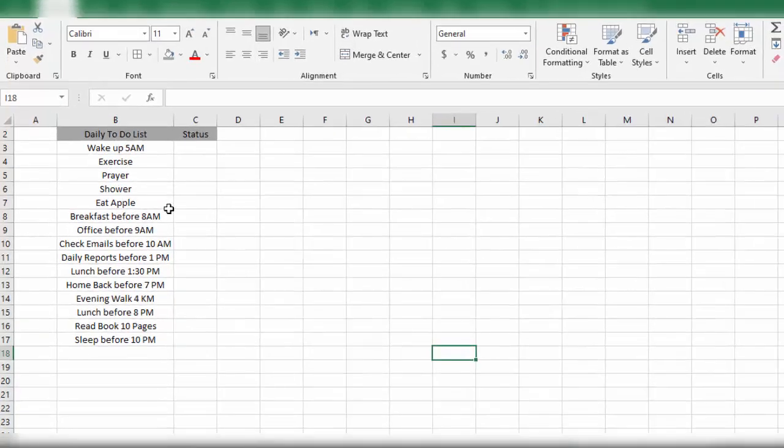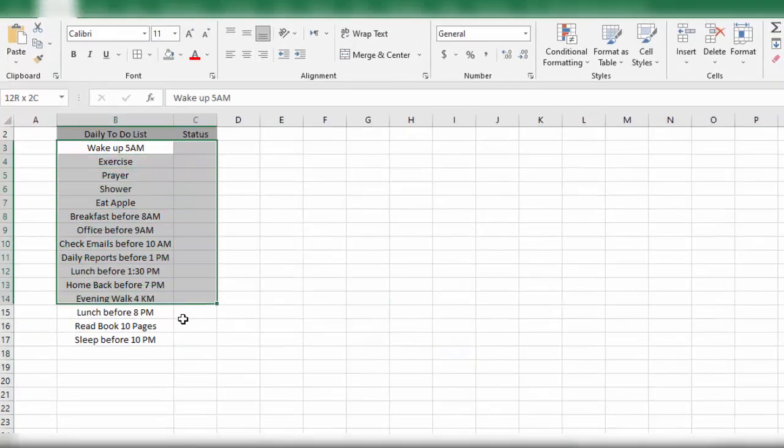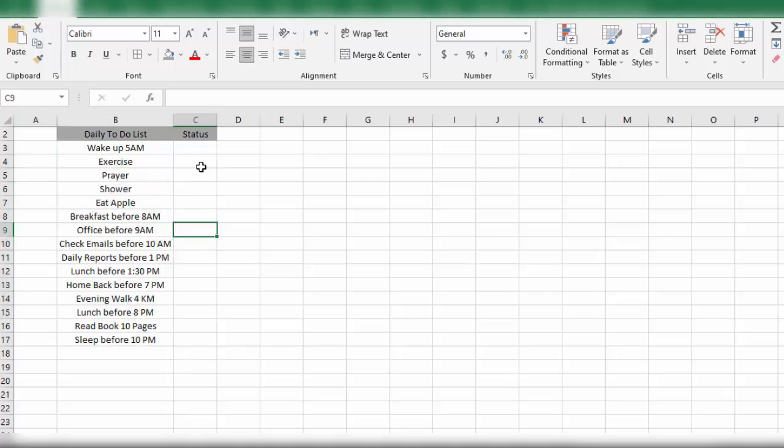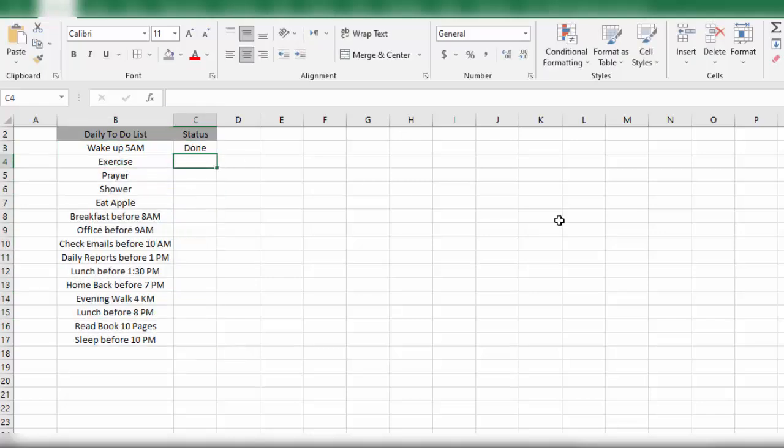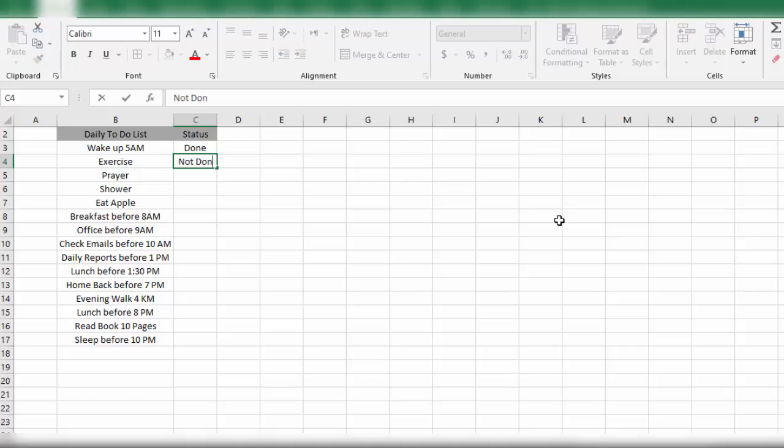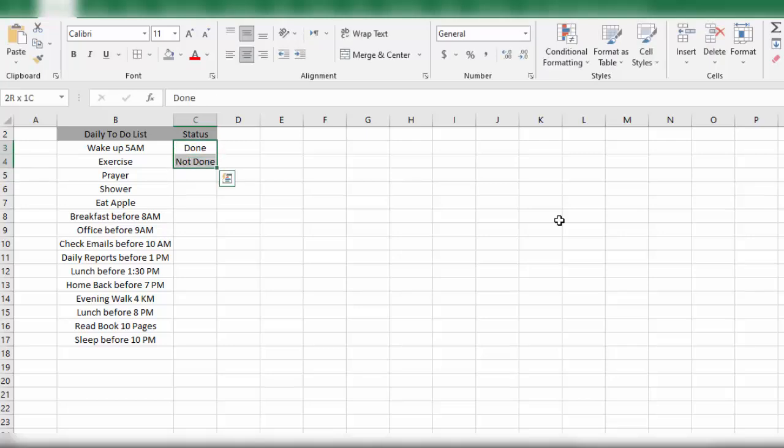The next trick we're going to discuss is how to create a to-do list in a more professional way. Instead of writing here manually whether any task is done or not done, how can we do it in a more professional way? To do it in a more professional way, simply we need to go to the Developer tab.